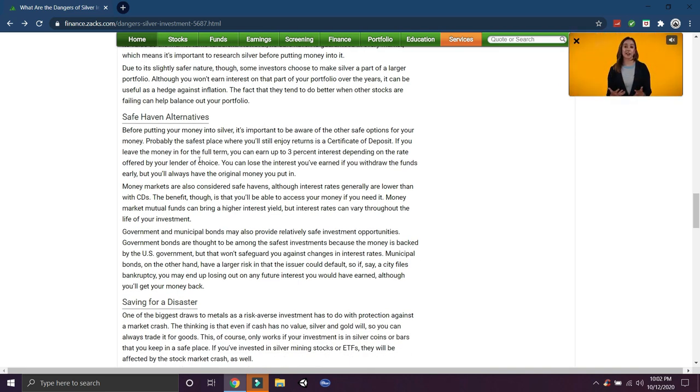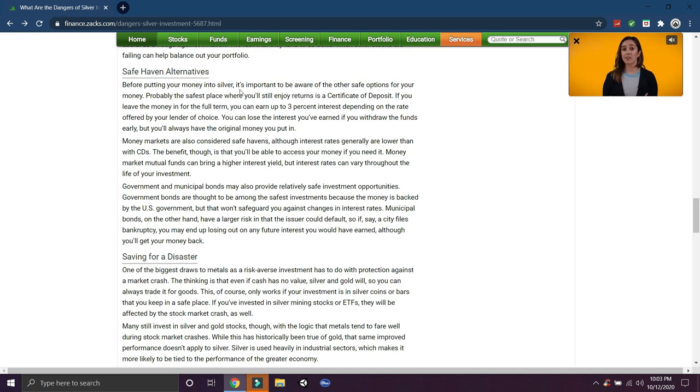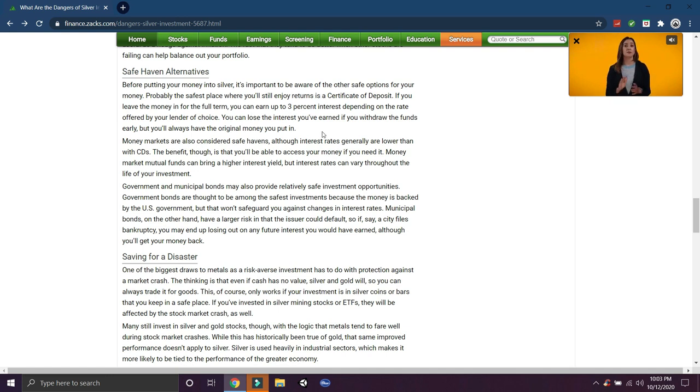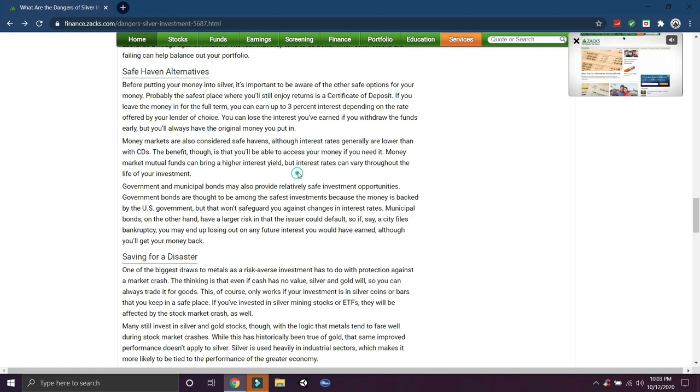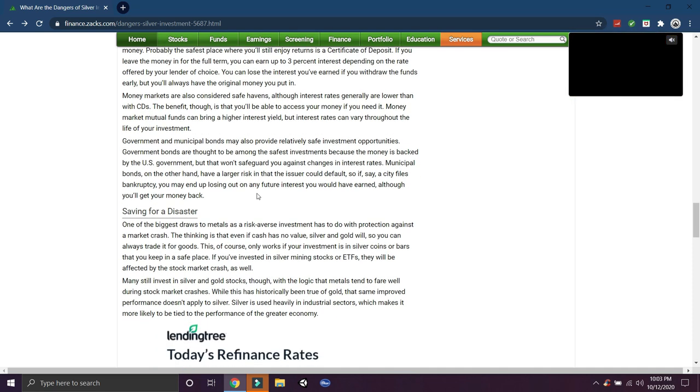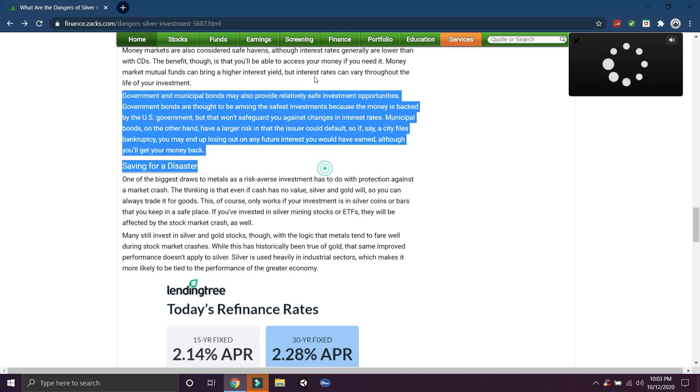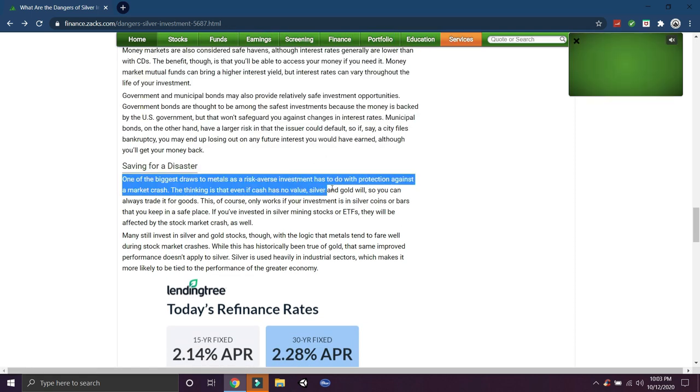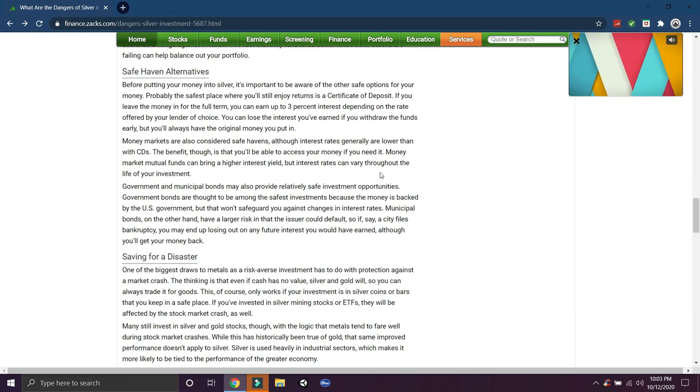Safe haven alternatives. Before putting your money into silver, it's important to be aware of the other safe options for your money. Probably the best or the safest place you'll still enjoy returns is a certificate of deposit. Leave your money in for the full term, you can earn up to three percent interest depending on the rates offered by your lender of choice. So you can make three percent interest, but how fast is the dollar declining? Will you even break even? I don't know, it depends I guess on the time frame.